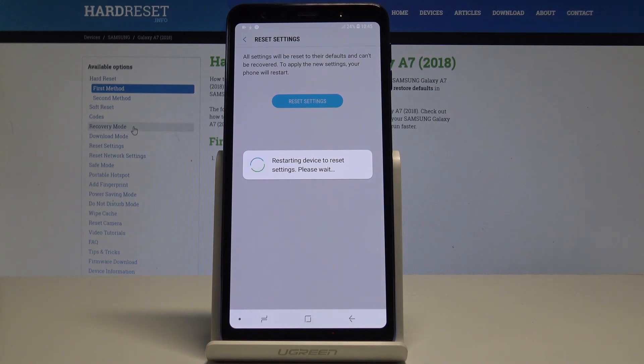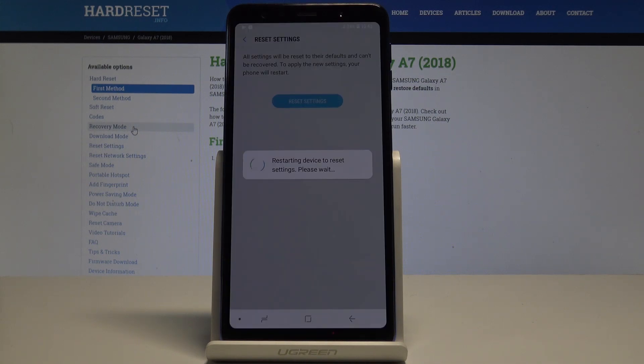As you can see, this operation will restart your device, so let's just wait until the whole process is completed. Do not interrupt while the process is running.